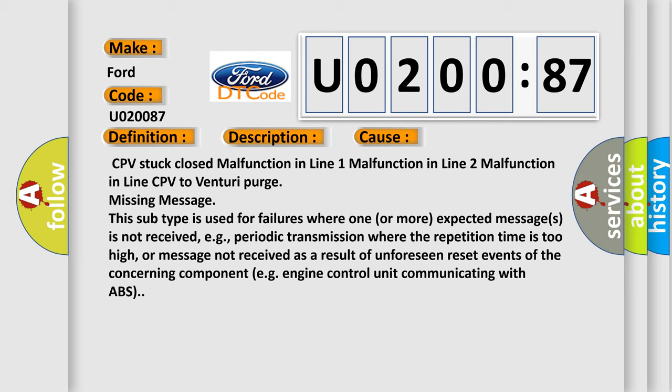This subtype is used for failures where one or more expected messages is not received, e.g. periodic transmission where the repetition time is too high, or message not received as a result of unforeseen reset events of the concerning component, e.g. engine control unit communicating with ABS.